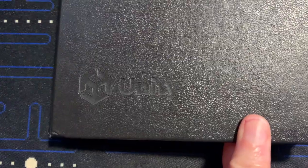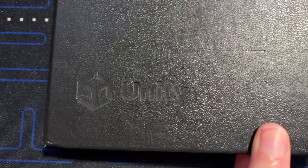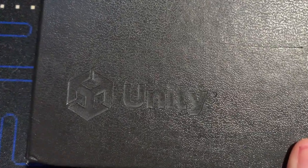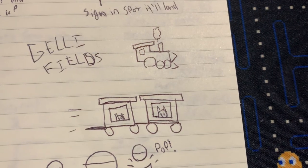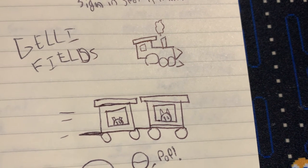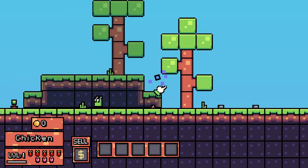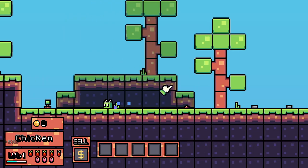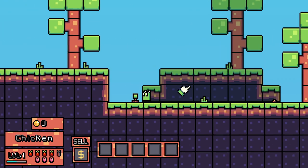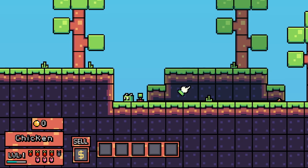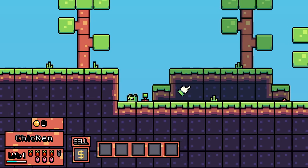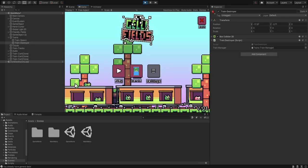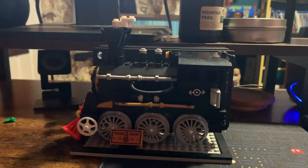If I open up my Unity branded notebook, that's a slight little flex for you, you could see that I drew a train. Yes, a train. Jelly Fields actually has a lot of inspiration from vacations. It has this whole traveling theme so I thought having a train on the title screen would be really awesome.